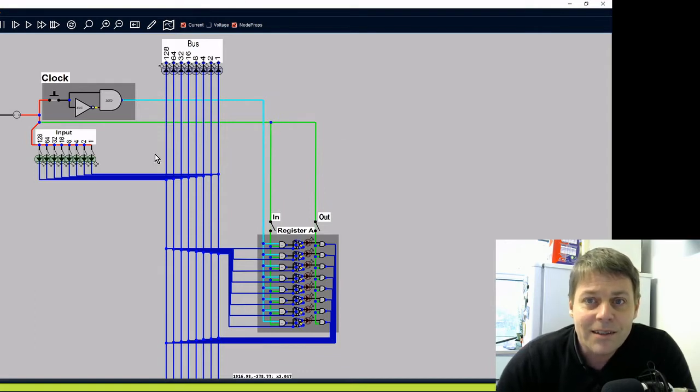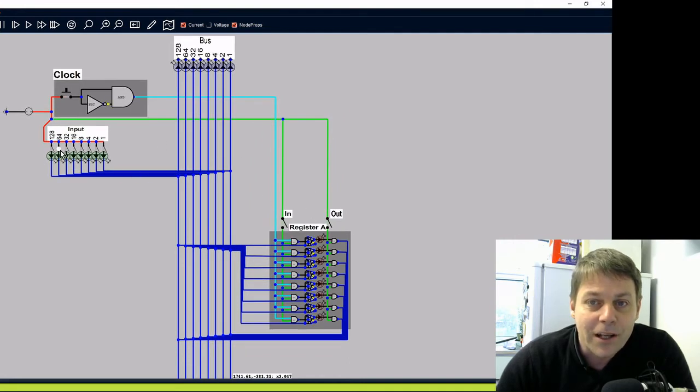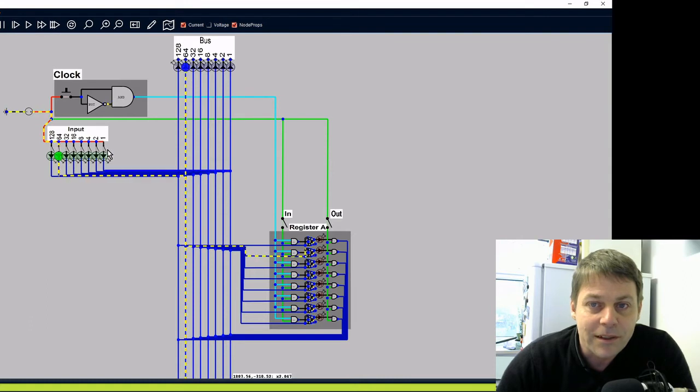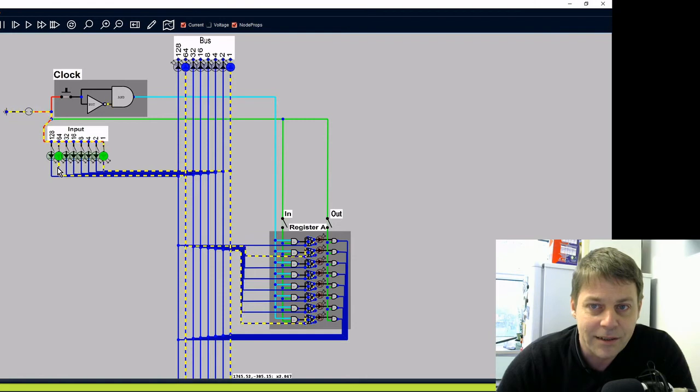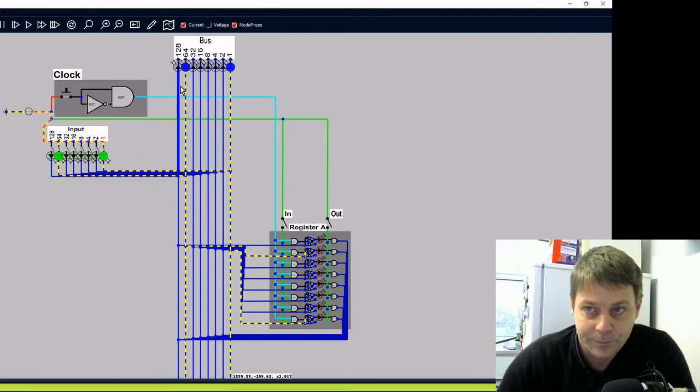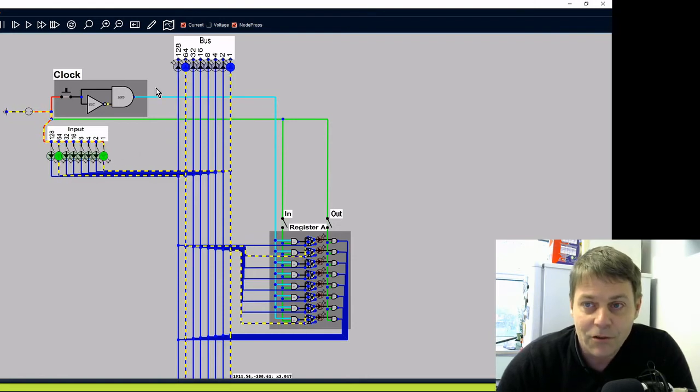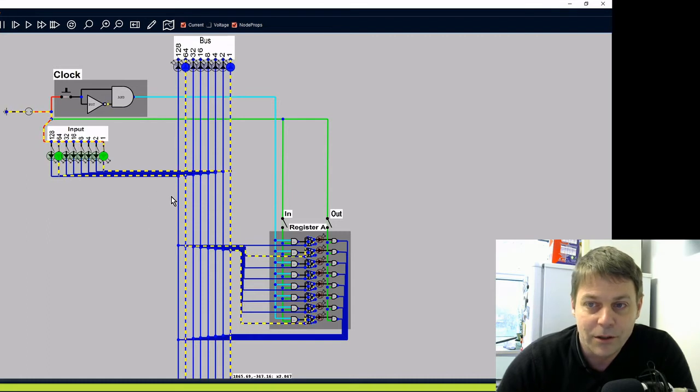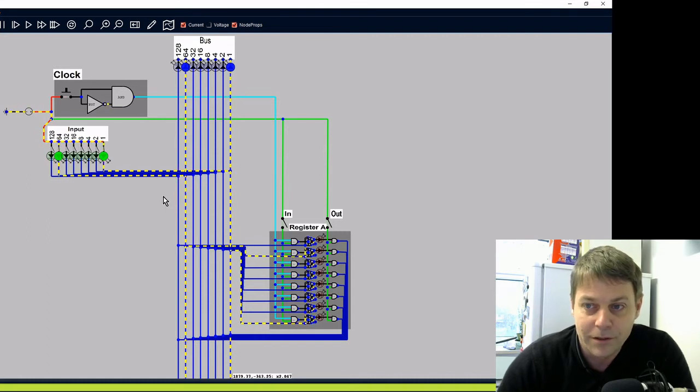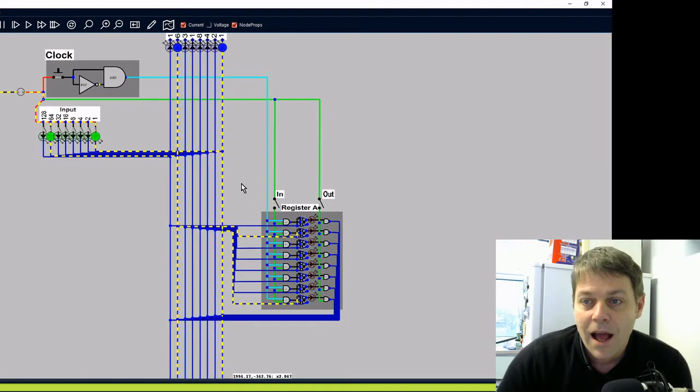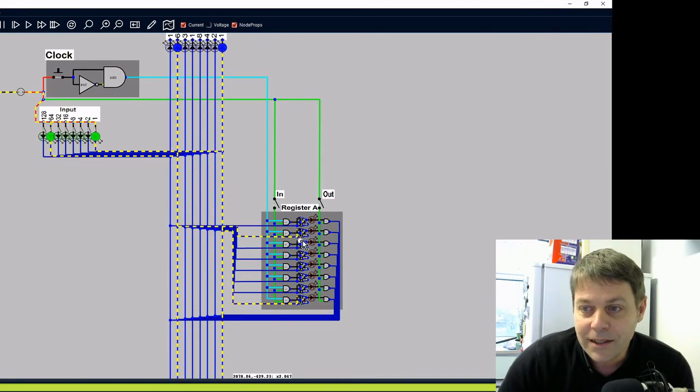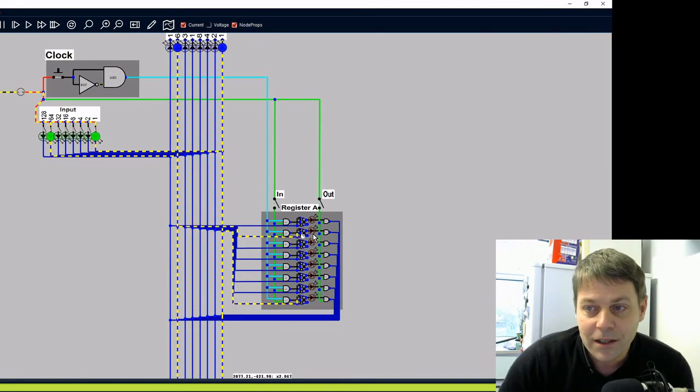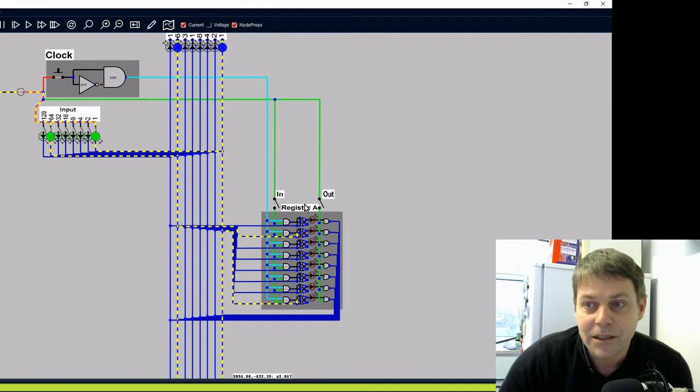So let's see how we load a value into the register. We can put a value on the bus, let's say 65, so 64 plus 1. We can see the input LEDs lit up there, the 64 and the 1. They're also lit up on the bus and we can see the values flowing on the bus. And that's flowing into the data lines of the latches in the register.